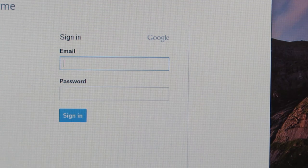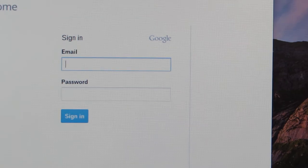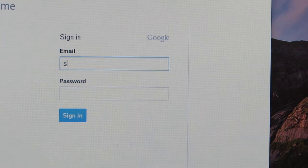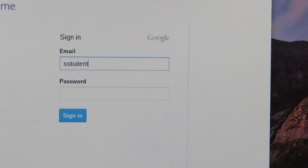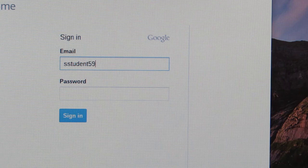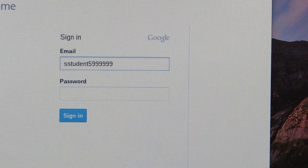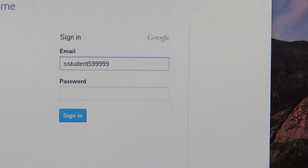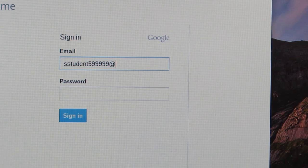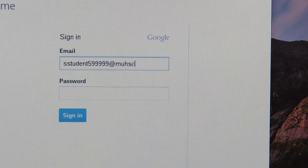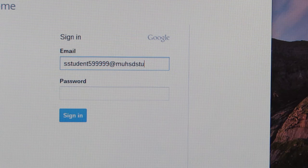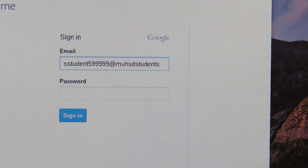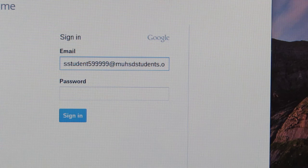So you're going to enter in your first initial, the first letter of your first name, your last name, your ID number which should be six digits, the at symbol which is above the two, m-u-h-s-d-s-t-u-d-e-n-t-s, muhsdstudents.org.